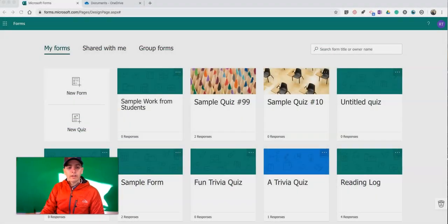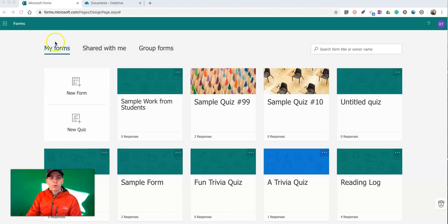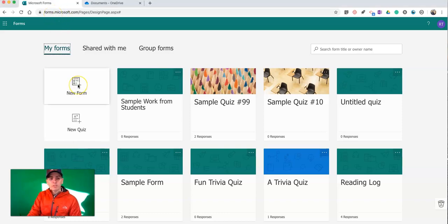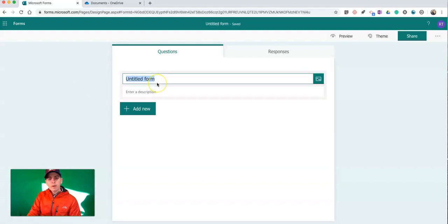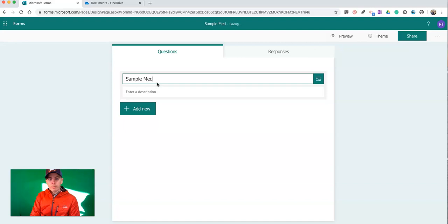Let's go ahead and jump into Microsoft Forms. I'm at forums.microsoft.com and I'm signed in. I'm going to create my new form. I'm going to call this Sample Media from Students.